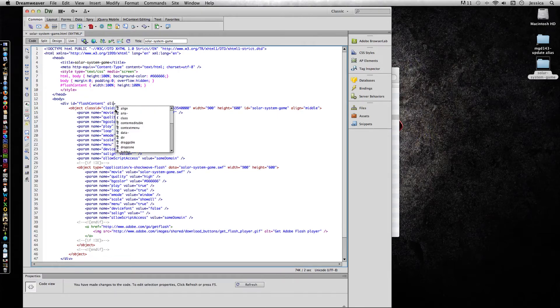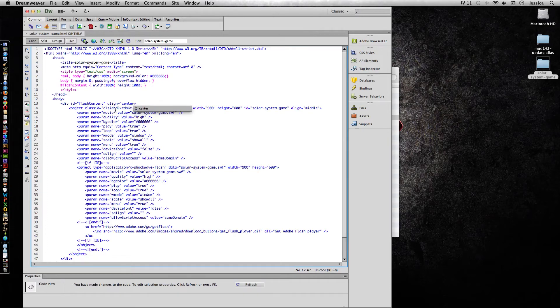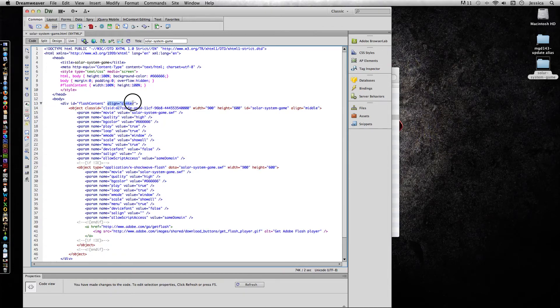I'm going to type align equals quote center and then close the quote. So this attribute is going to tell it that whatever is in this divider should be centered.